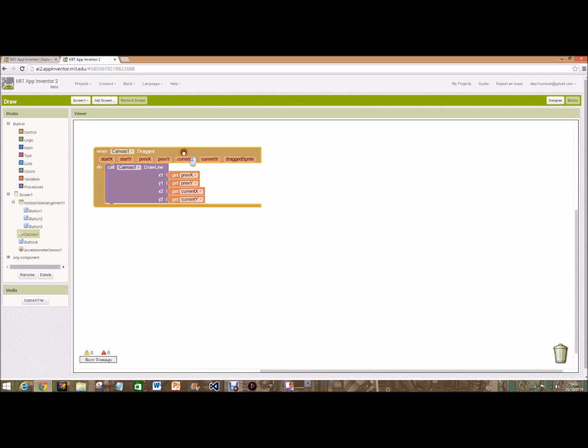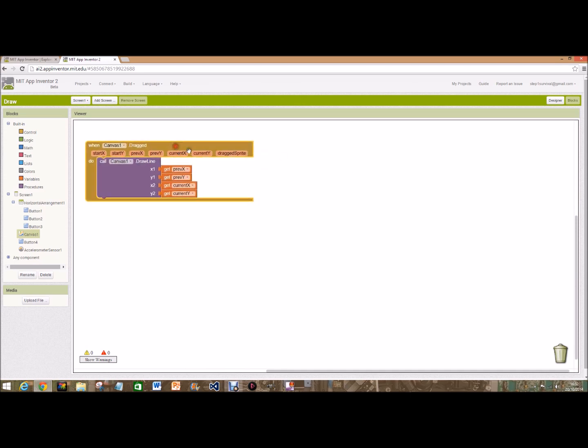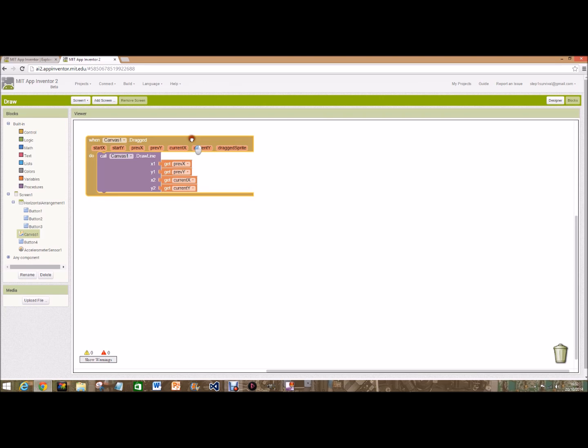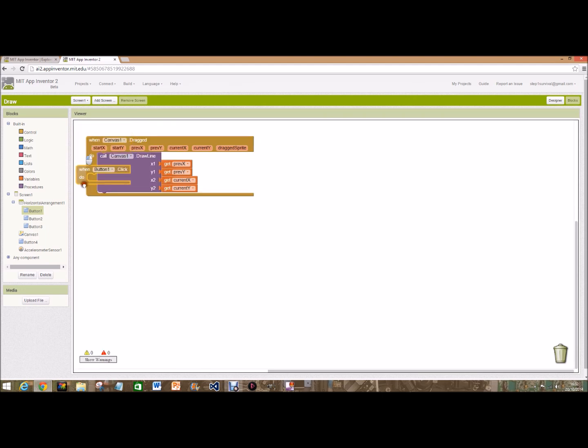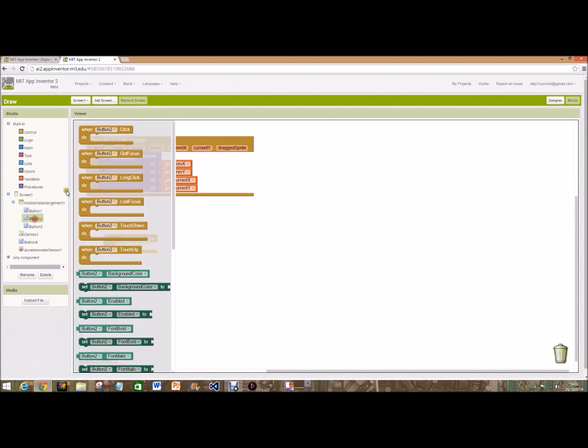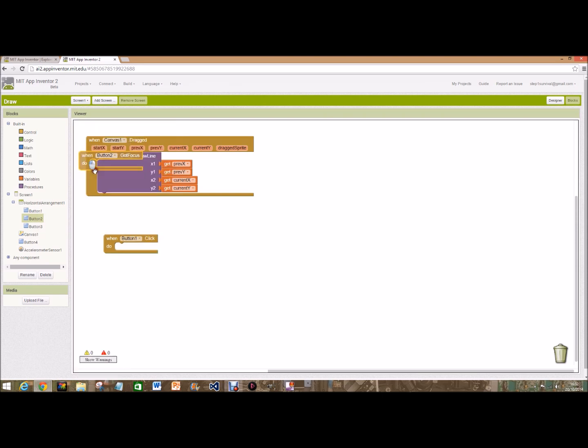So let's drag from one point to the next, so that will draw a line and that's very simple. The default color is black, but we're going to want the different colors that we've done, so we're going to do when button 1 dot click, when button 2 dot click.